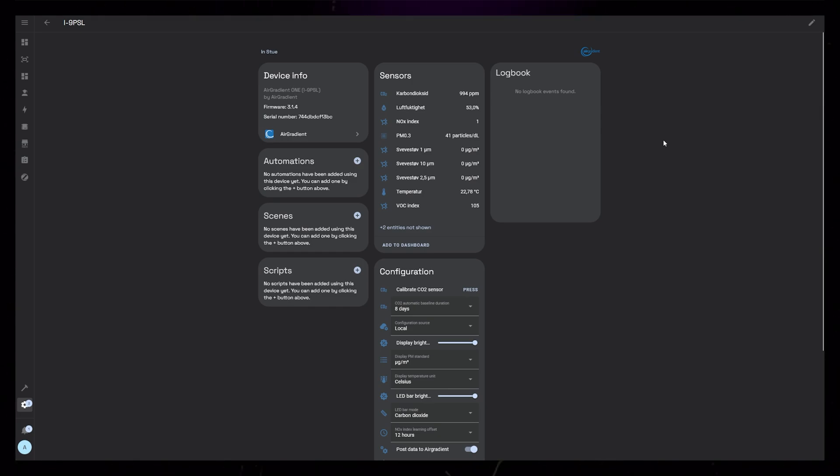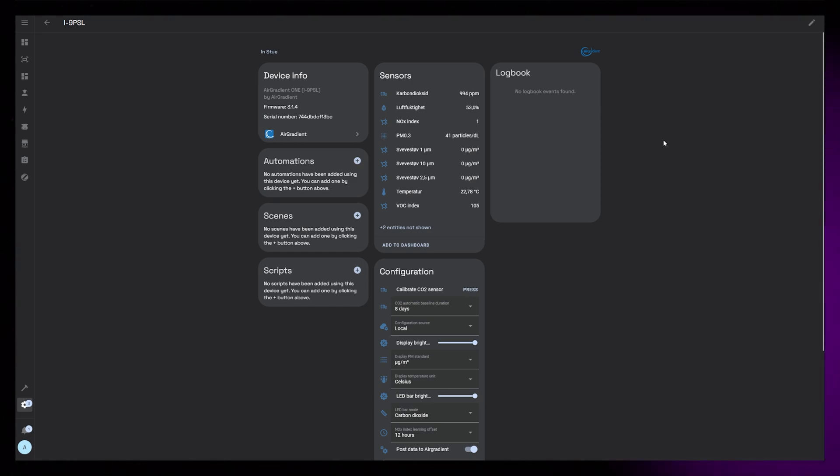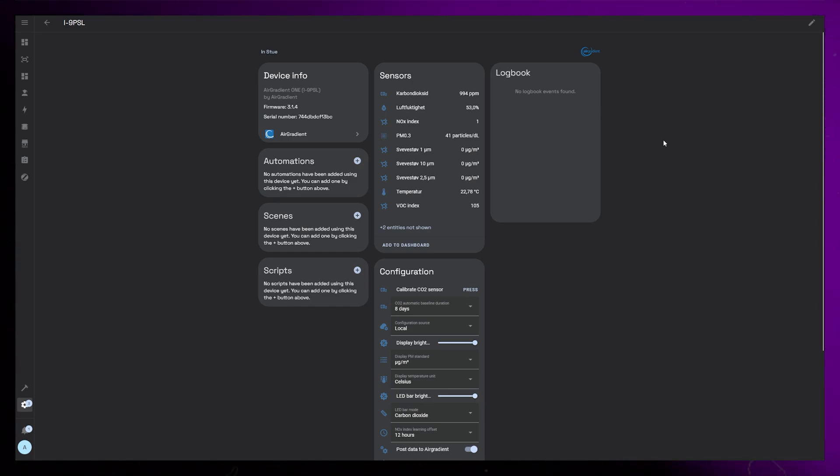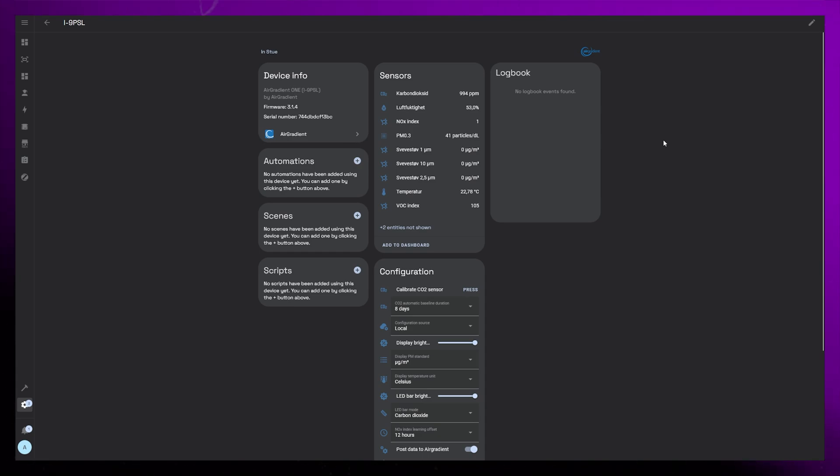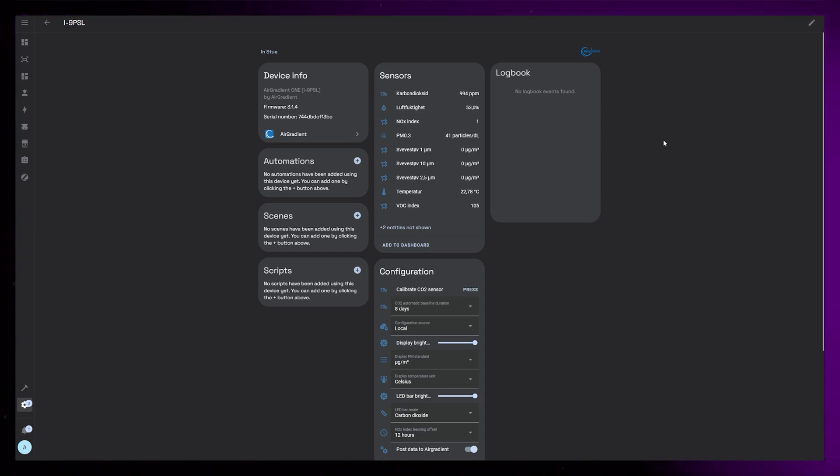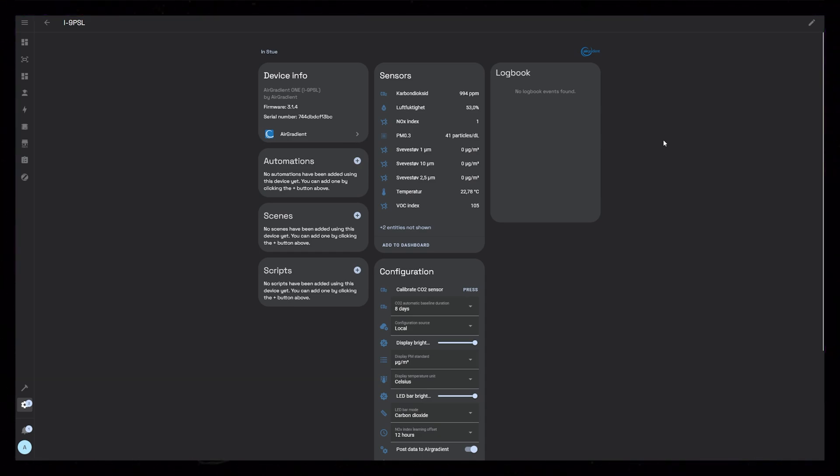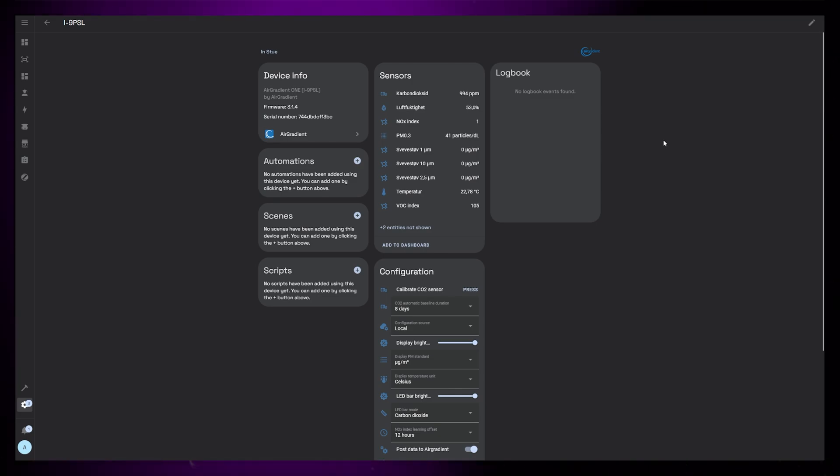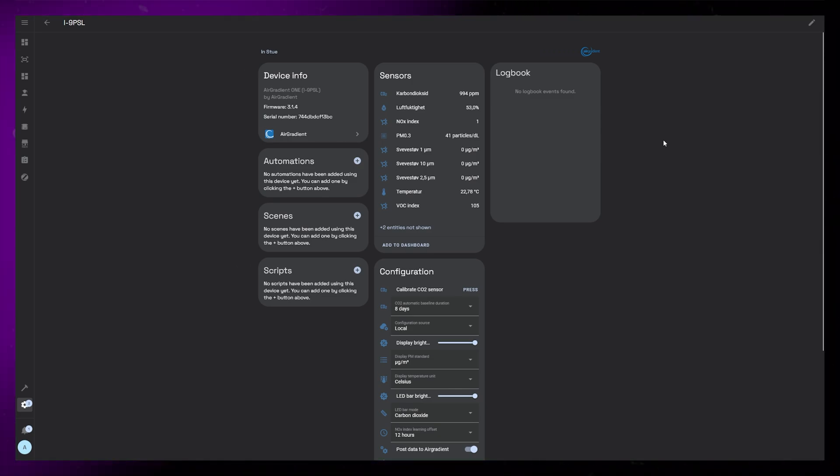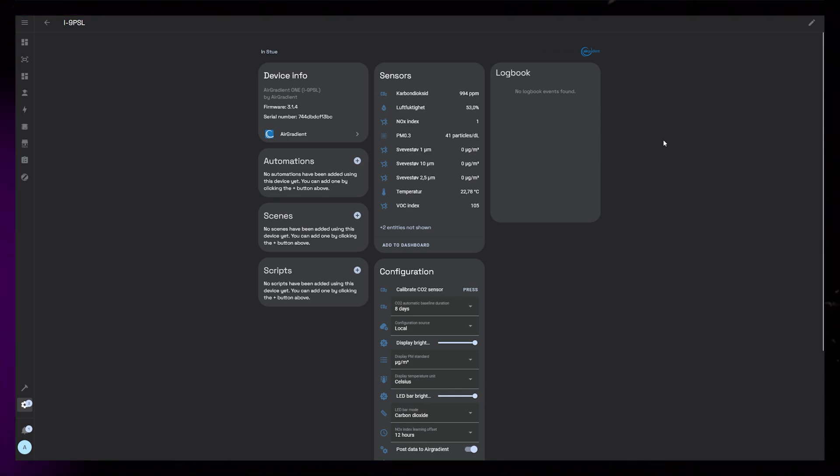So what can we actually do now that we have the device integrated into Home Assistant? The most obvious is to just display the sensors on our dashboard, or maybe set up some alerts if values go above certain thresholds. If you've got fans or an HVAC system, you could automate them to improve the air quality when needed.